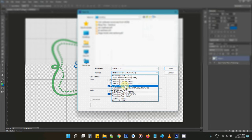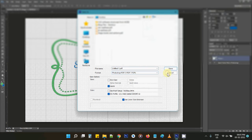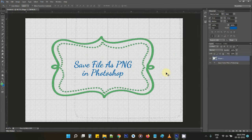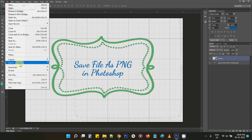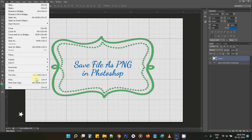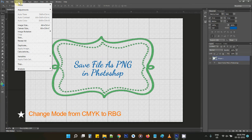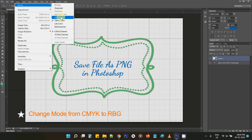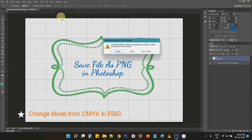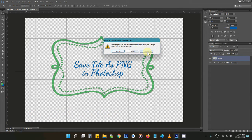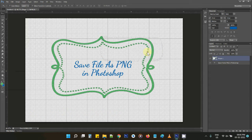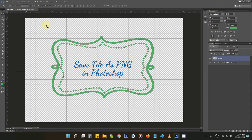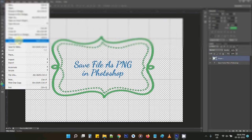Now if I want to save an uncompressed PNG file, that option is not available directly. There is no PNG option in Save As when in CMYK mode, and Export doesn't offer it either. So what we'll do is change the mode to RGB — you'll get an option to merge layers, and then you can go to Save As.